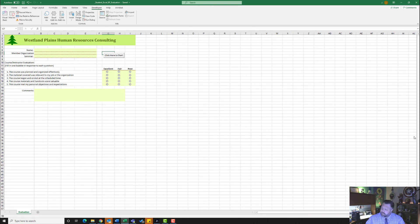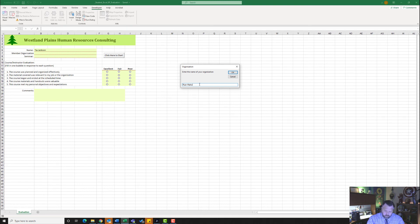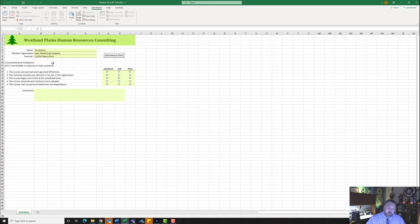It wants me to test the command button for step number nine. I'll go ahead and click 'Click Here To Start.' It wants me to enter my name — I'm going to enter Tia Jackson and hit OK. The name of my organization is Ryan Marketing Company. I'll hit OK and enter the seminar title — it's going to be Conflict Resolution. Hit OK. There it is — it put that information into our worksheet. The code we created made it so the answers to our questions appear right here.